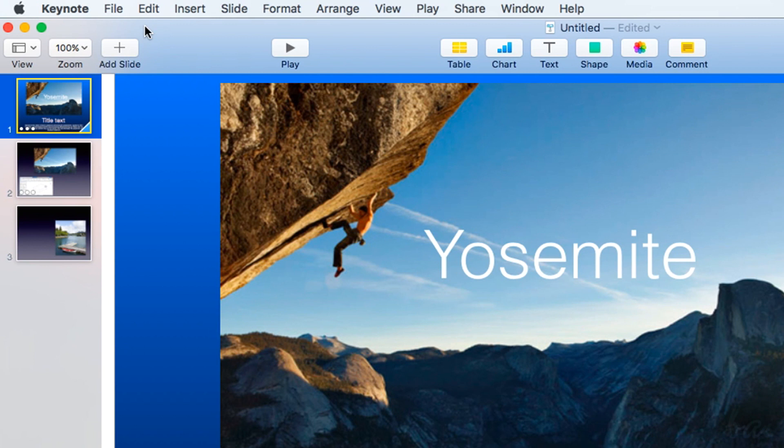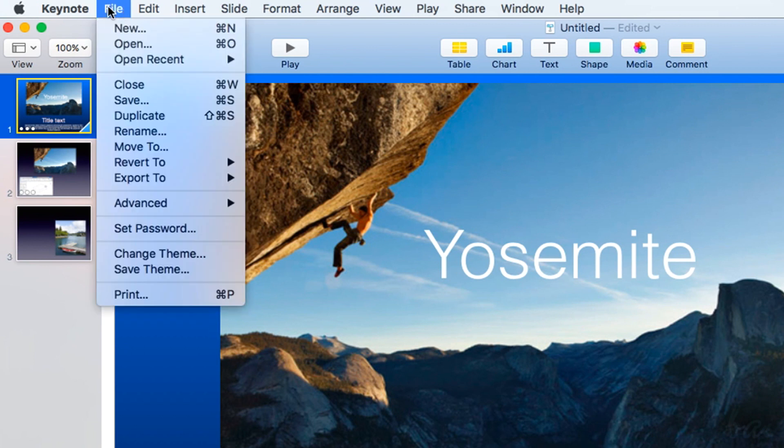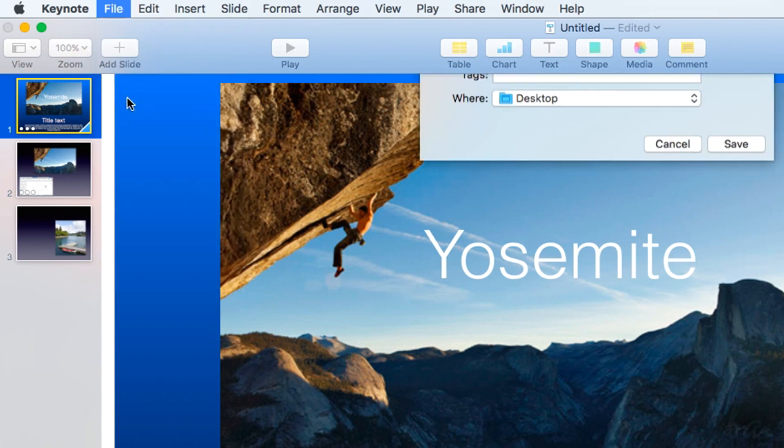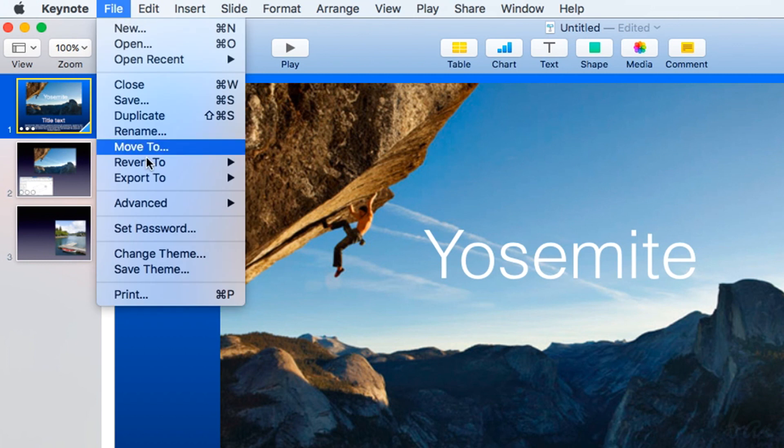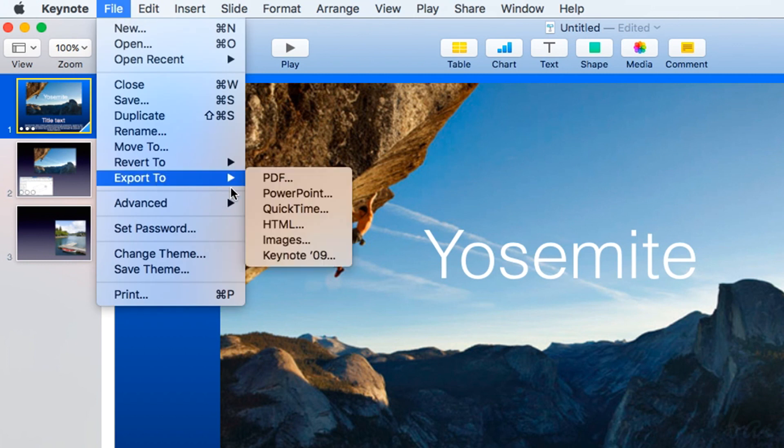Once your presentation is done, save it going to File, and then to Save. If you need to export it, go to File, and then to Export too.